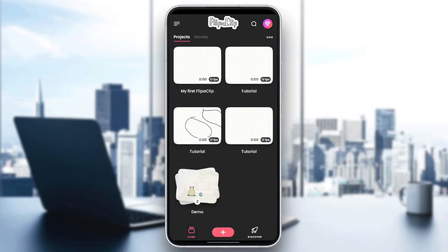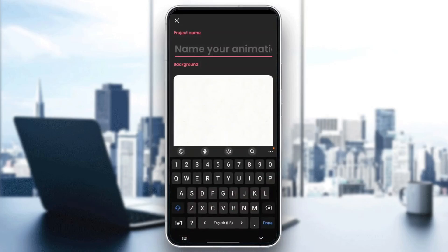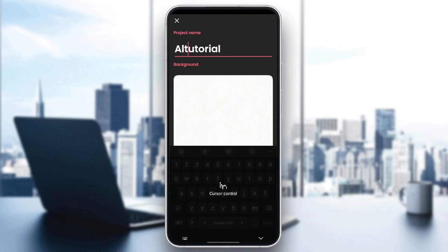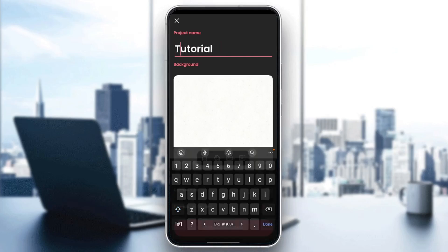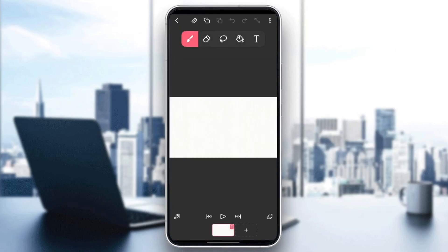So right now we're going to click on the little plus right here. And then from here you can create your projects. But firstly, you need to add the name of the project. So for example, I'm going to name it 'tutorial'. Once you name your project, go ahead and click on 'Create Project' at the bottom.